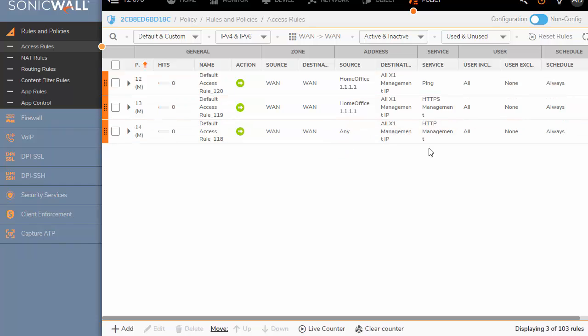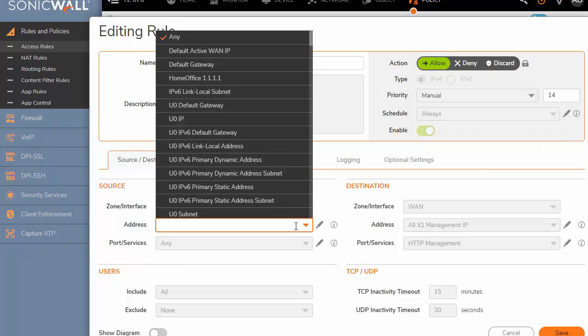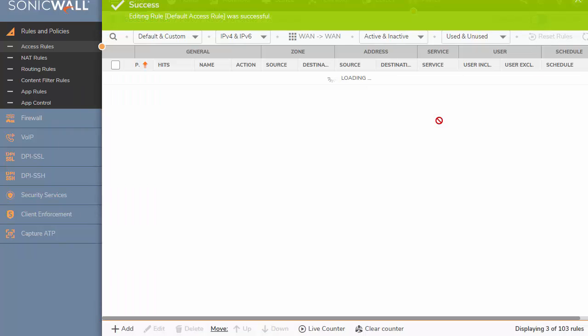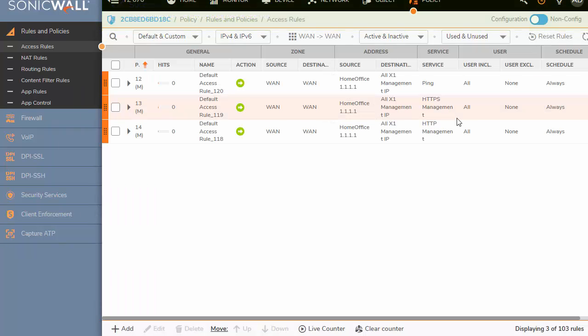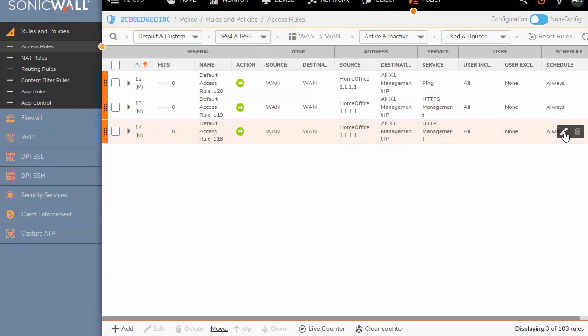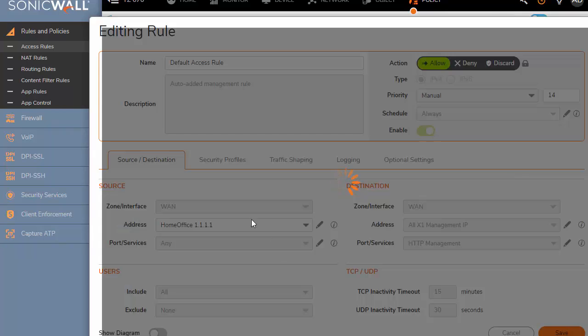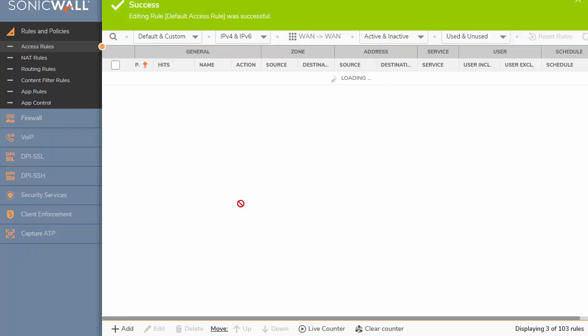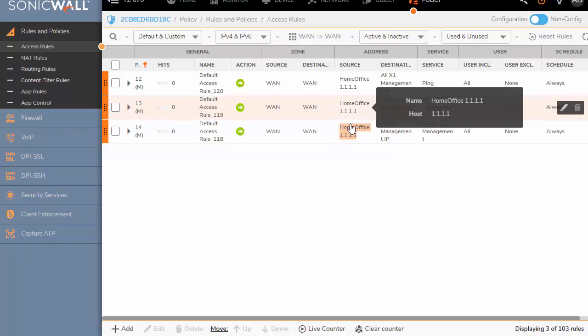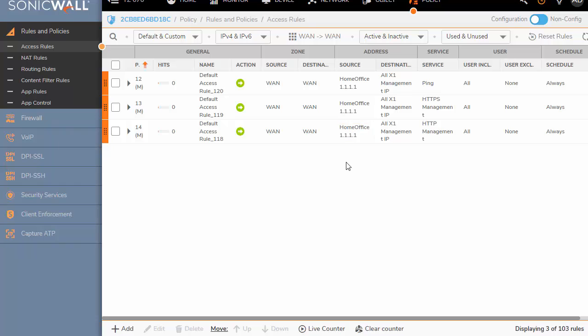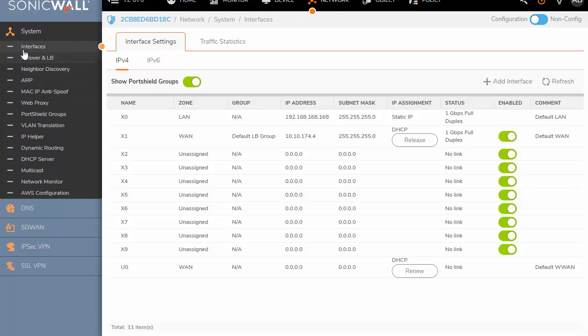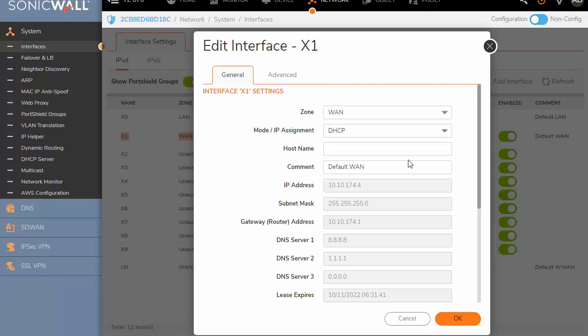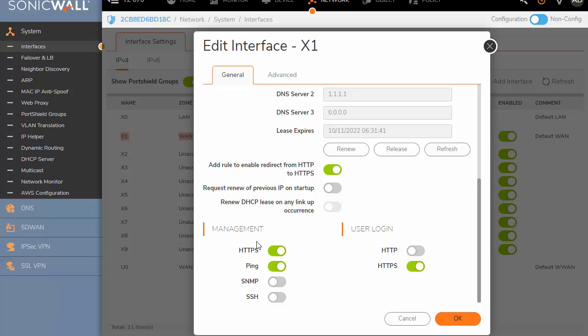And then there's this last rule here for port 80 home office. Now you might think like, okay, I don't really want anybody using HTTP. I want them to use HTTPS, but you will find that you cannot deny or delete this default rule. What happens is that the firewall, SonicWall will actually redirect any HTTP traffic to HTTPS. And you can verify that that's being done by going back to your network interfaces. Then go back to your WAN interface, edit that. And just above management and user login, you will find the add rule to enable redirect from HTTP to HTTPS. You want to make sure that's turned on. Very well.